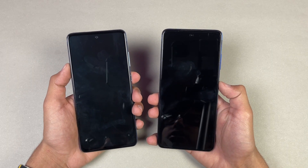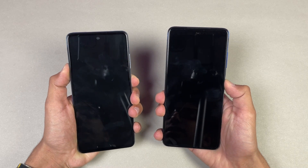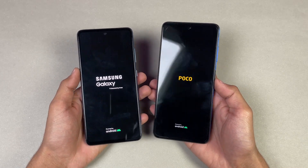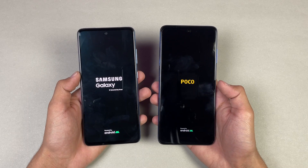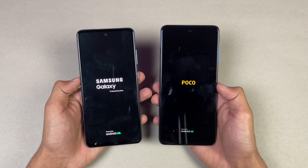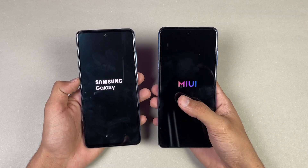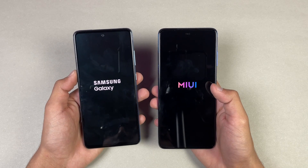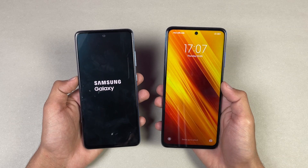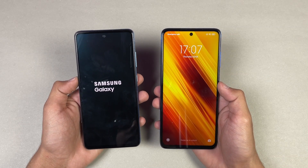Both phones are competing off now. Let's quickly boot both phones up at the same time. The logo appears faster on the A52, followed by the Poco X3. The A52 is running Android 11, while the Poco X3 is running Android 10 with MIUI version 12, compared to Samsung One UI 3.1. The Poco X3 is still faster when it comes to booting up, beating the Samsung Galaxy A52 by a huge margin.